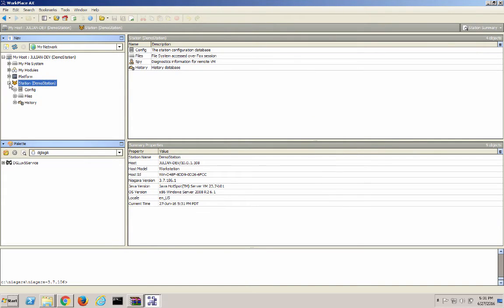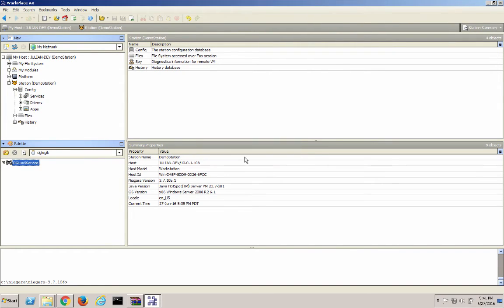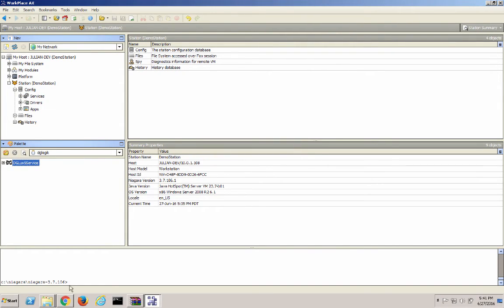Expand the station folder, expand Config, and click and drag the dg-lux5 service into the Services folder under Config. And click OK. And that's it.